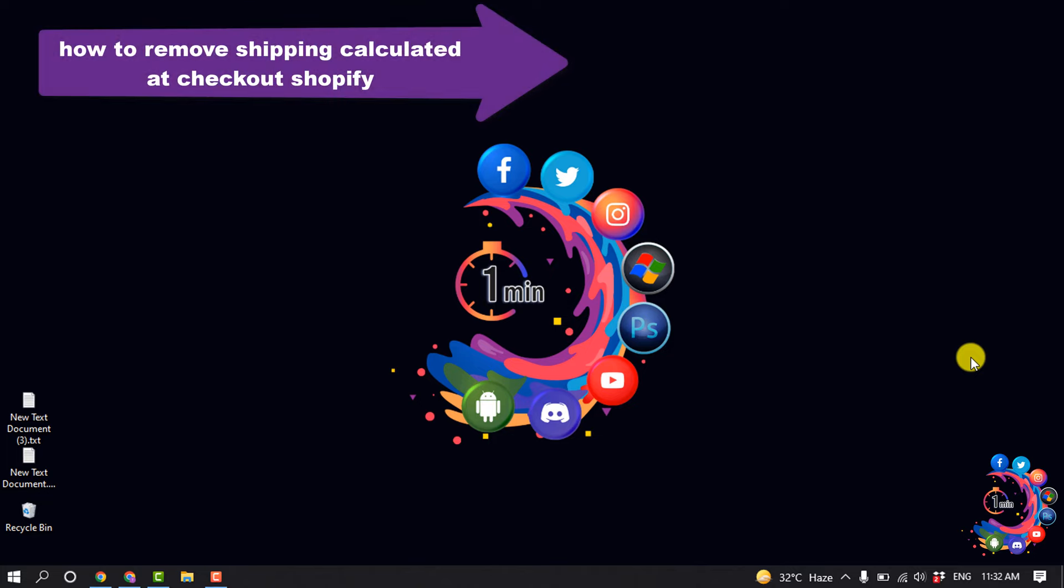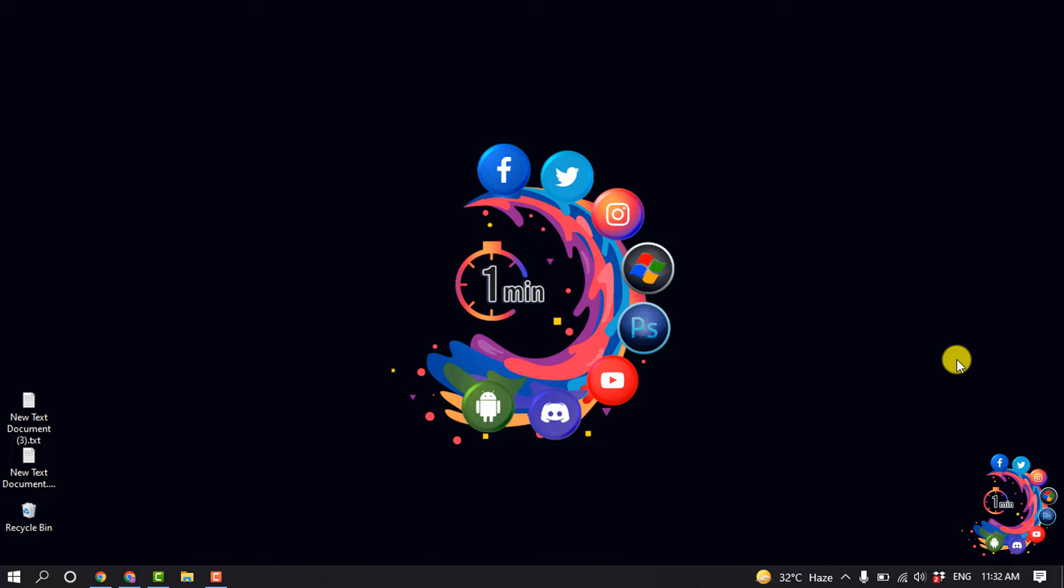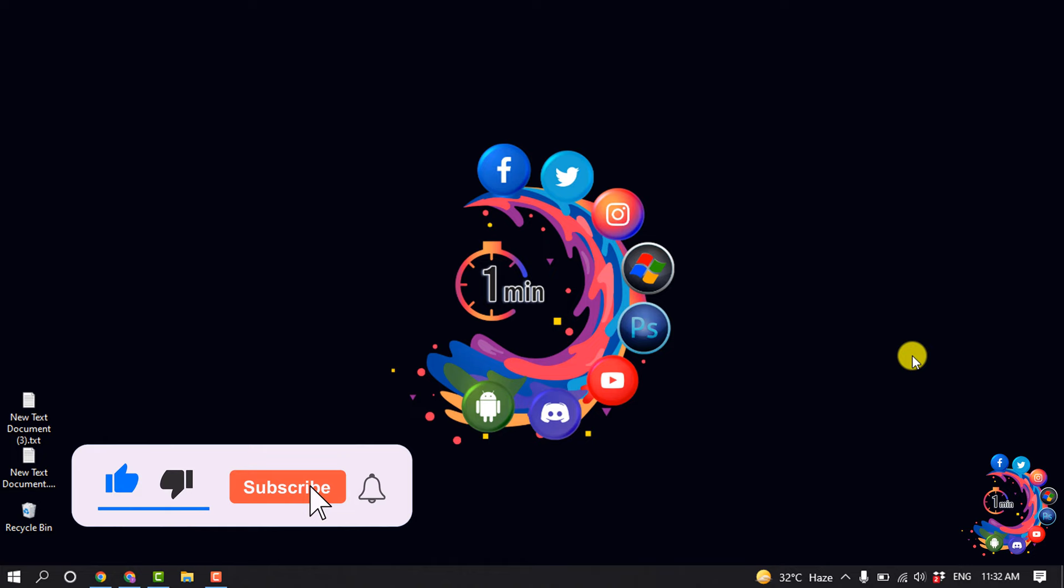Hello friends, in today's video I'm going to be walking through how to remove 'shipping calculated at checkout' in Shopify. But before getting started with this video, make sure to subscribe to How to 1 Minute. As you can see right now, I'm